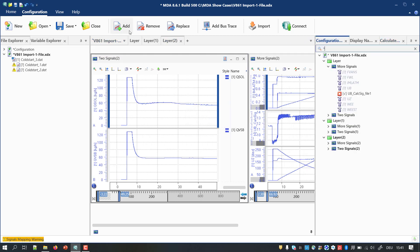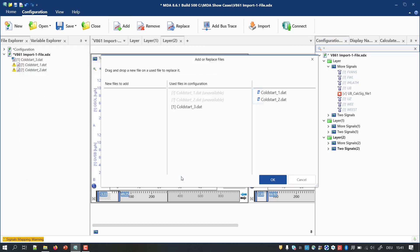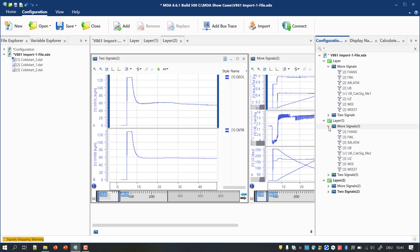As a last step, you only need to add the removed files again. Whereby MDA proposes automatically a replacement of the formerly removed measure files. Eventually, you end up with a configuration which has for multiple files the same sets of signals displayed in comparable instruments.